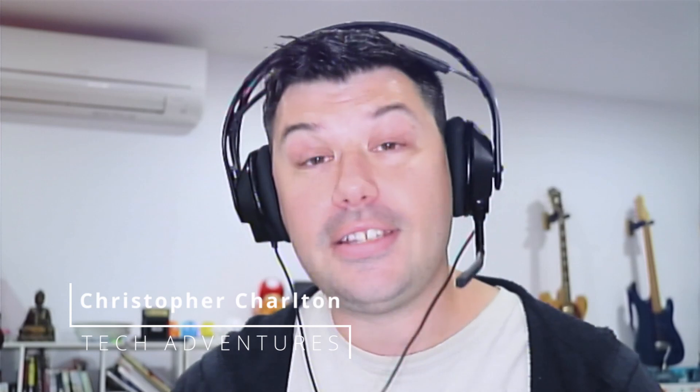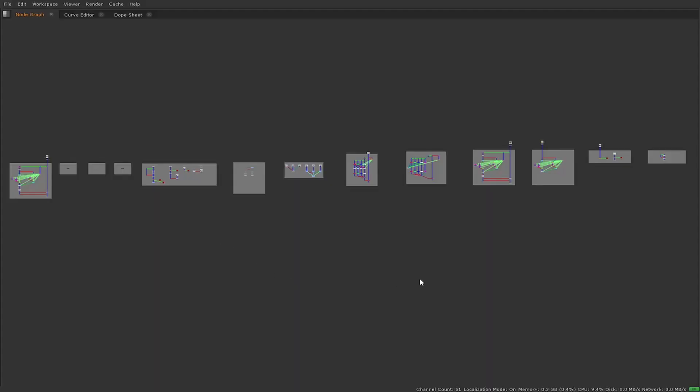Hey, welcome back to Tech Adventures. Today we'll be looking at a 4x4 color matrix in Nuke using only native nodes - no GPU, no blink script, and no plugins. Let's dive in.